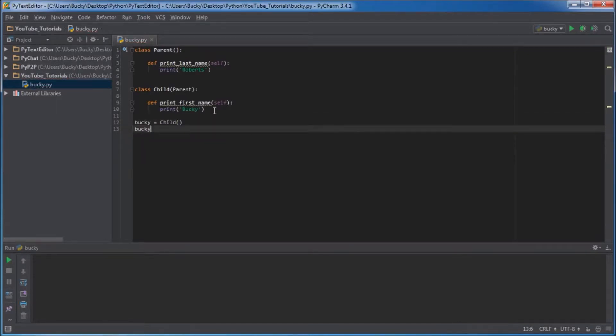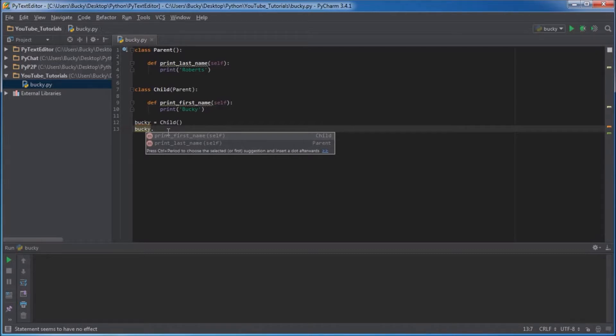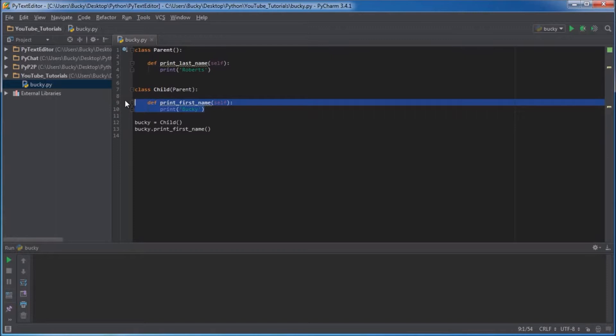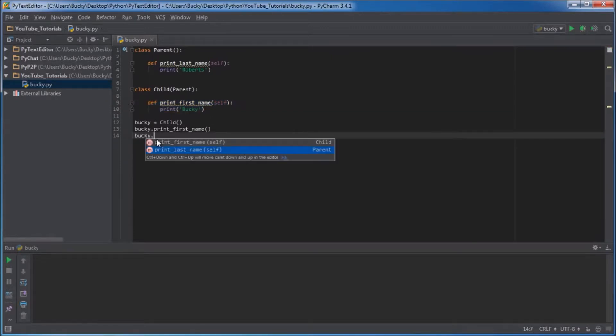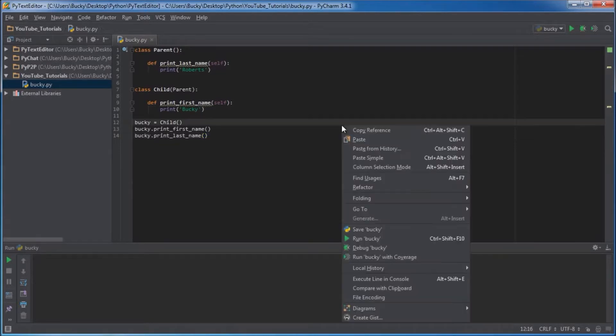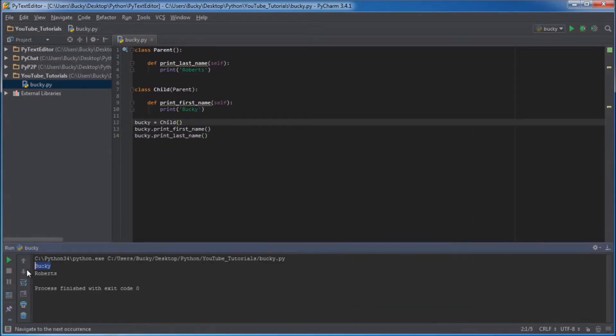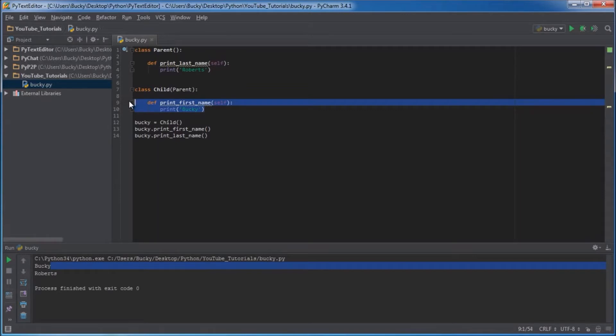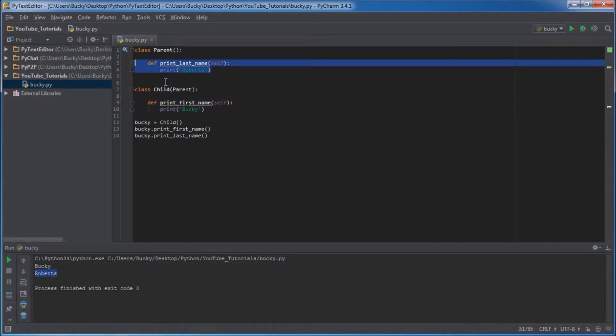Now check this out. If I put bucky dot print first name, we already know that works because the function's right in that class. But did you know I can also do print last name? Check this out, I'm going to run it and it's going to print Bucky, which is a normal function, and also Roberts, which is a function that it inherited from the parent.